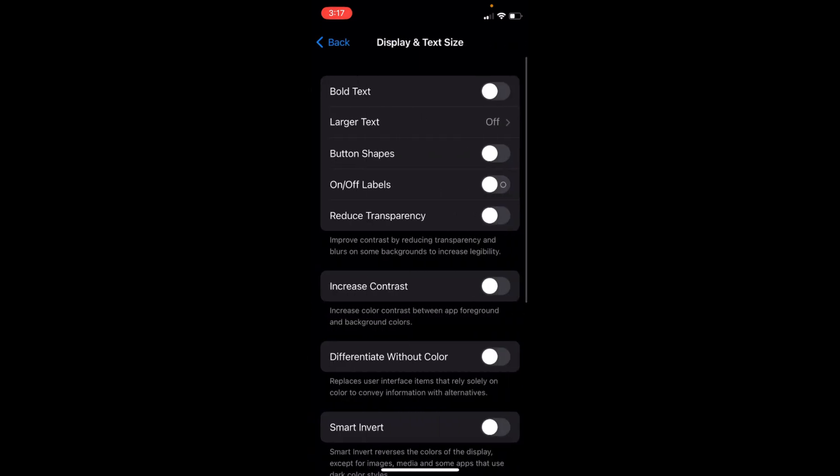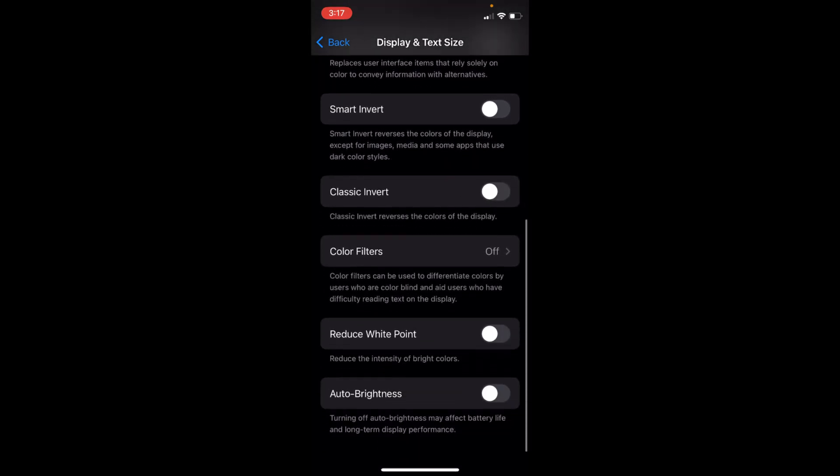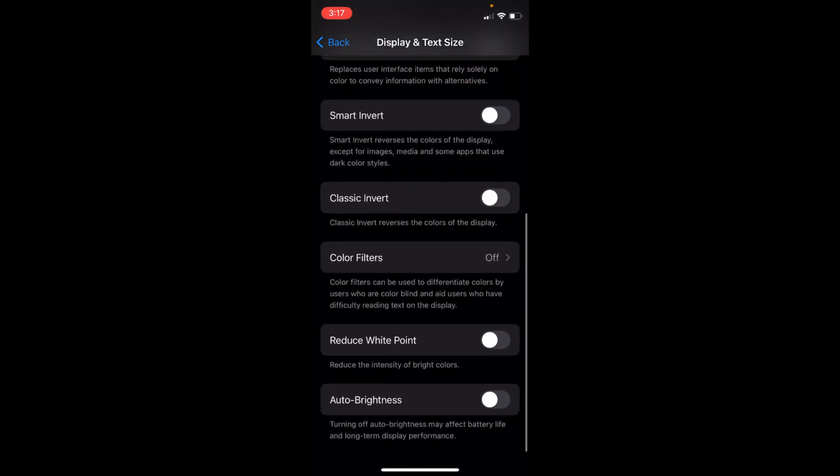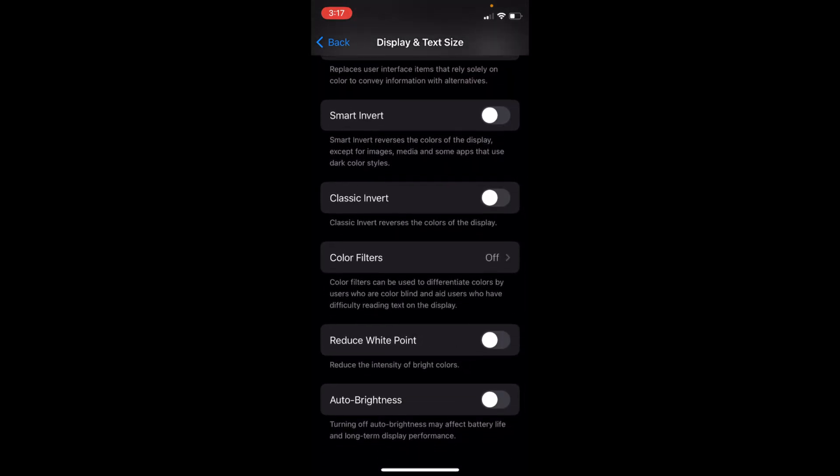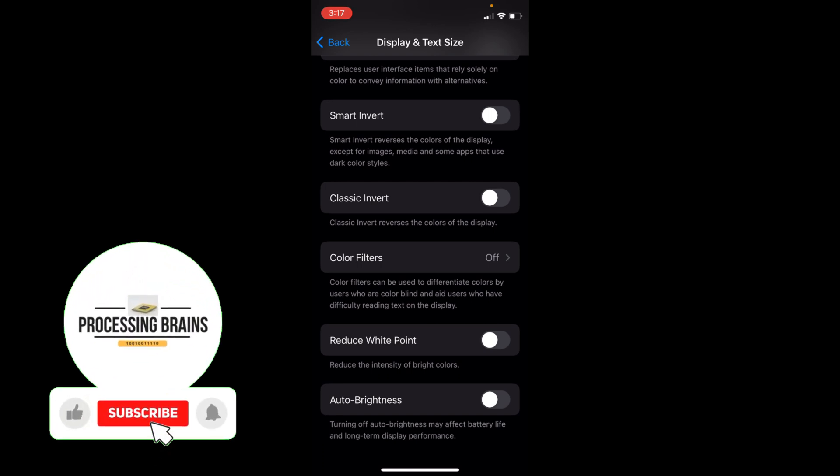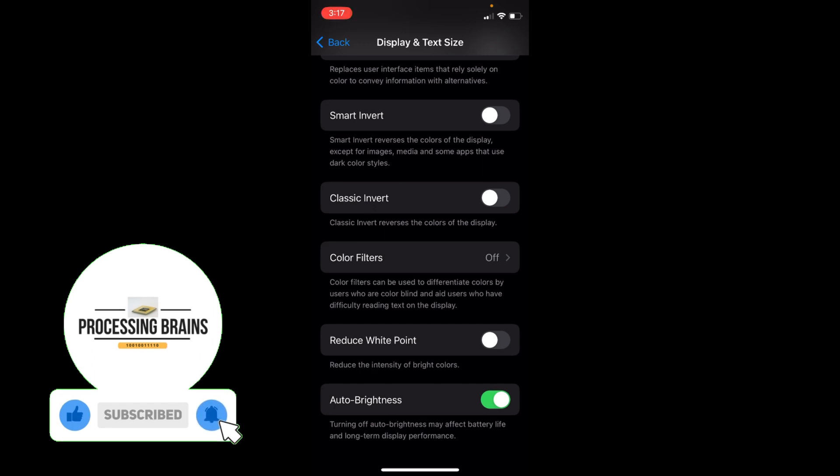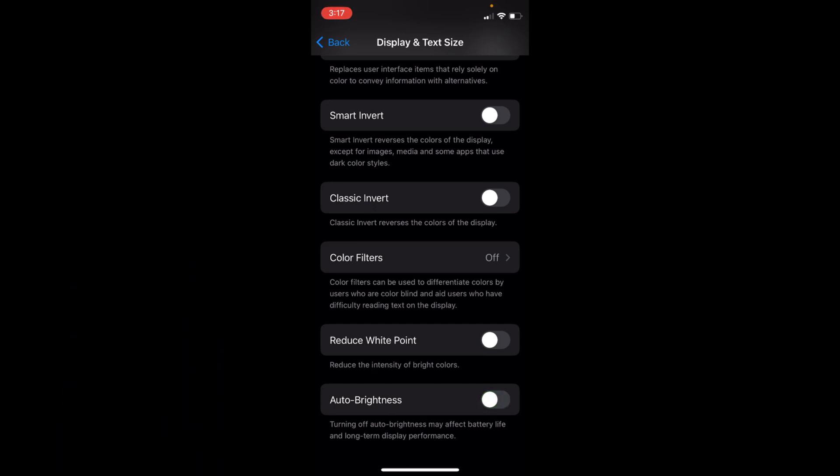Inside here, you need to go down to the bottom and here you can see Auto Brightness. Turning off auto brightness may affect battery life and long-term display performance. If it is turned on, simply go and turn this off. This is the way you can toggle off auto brightness.